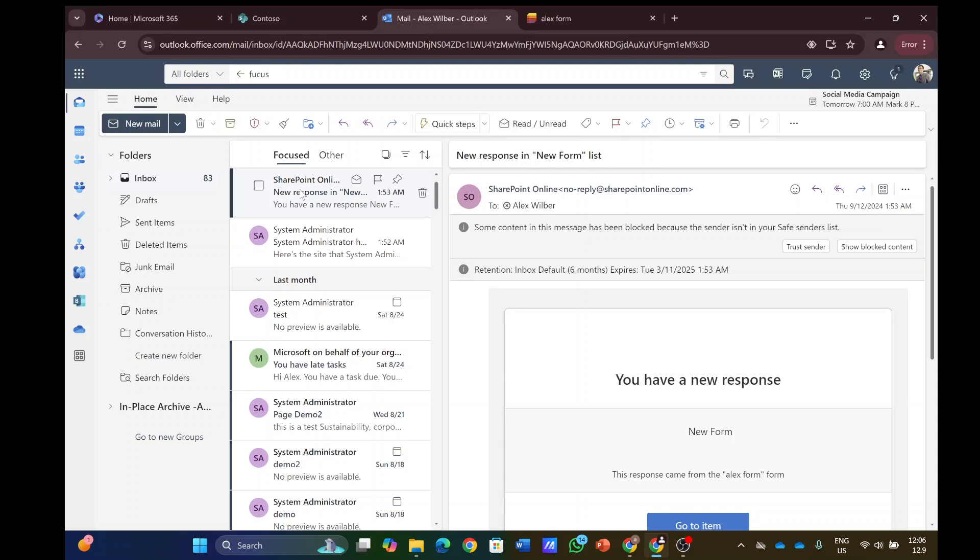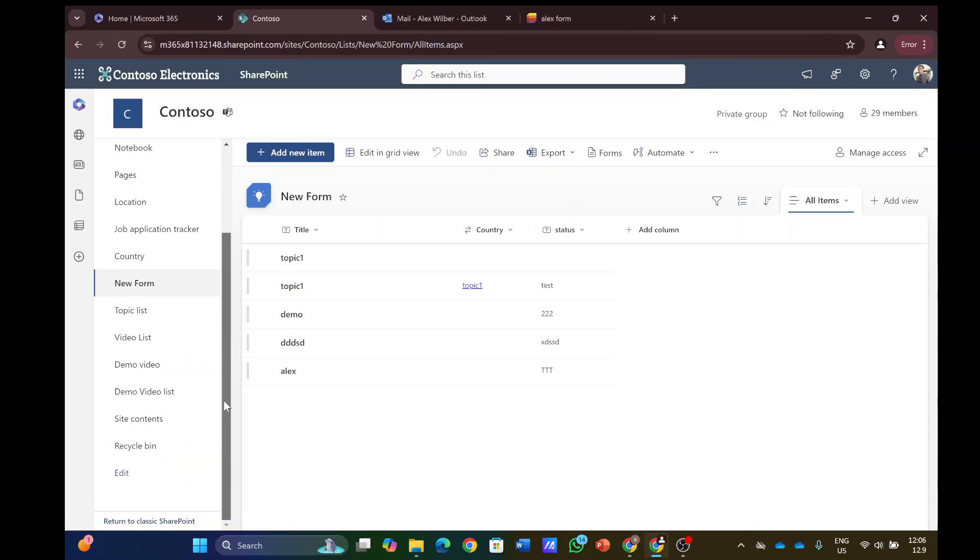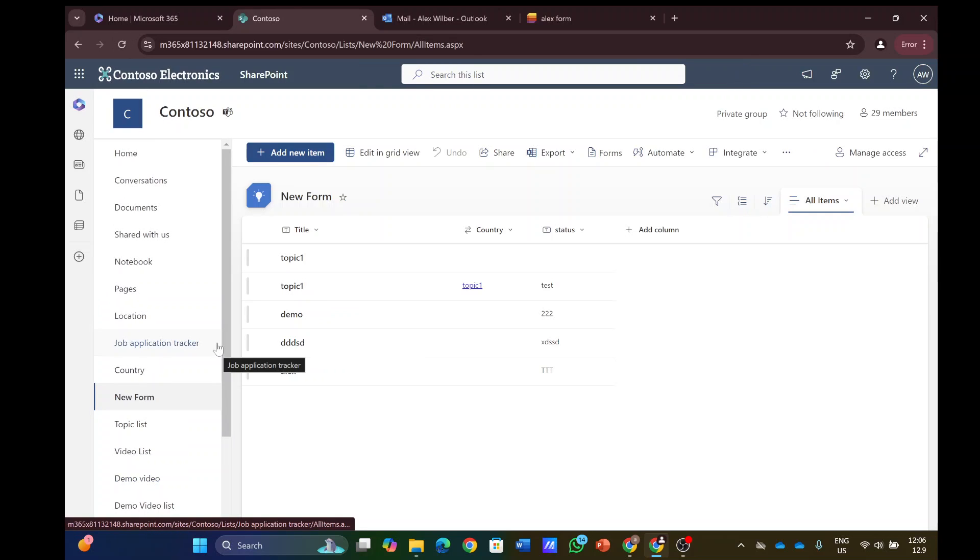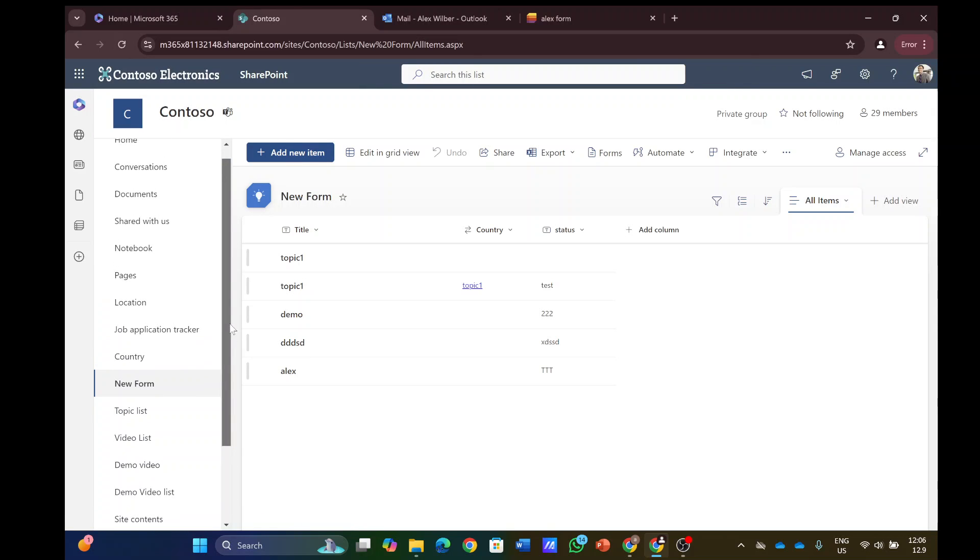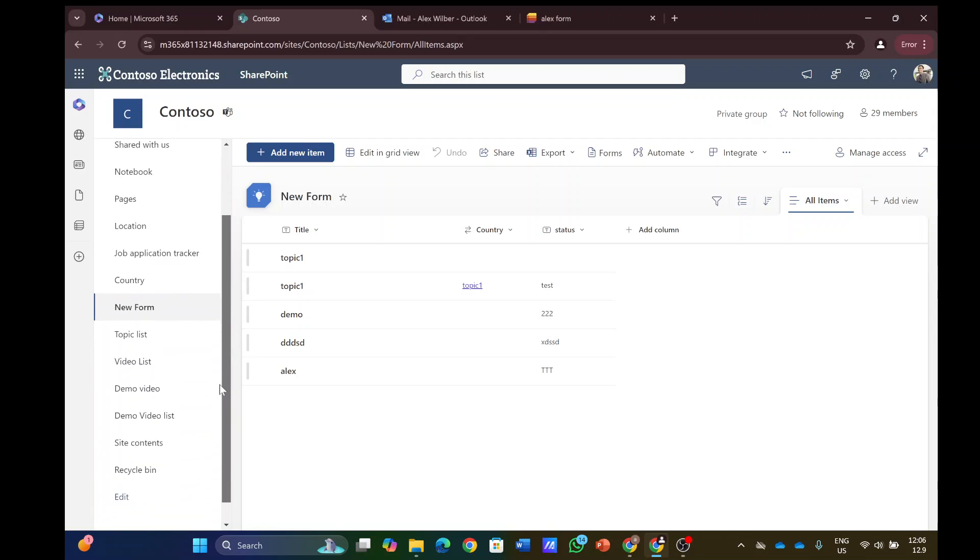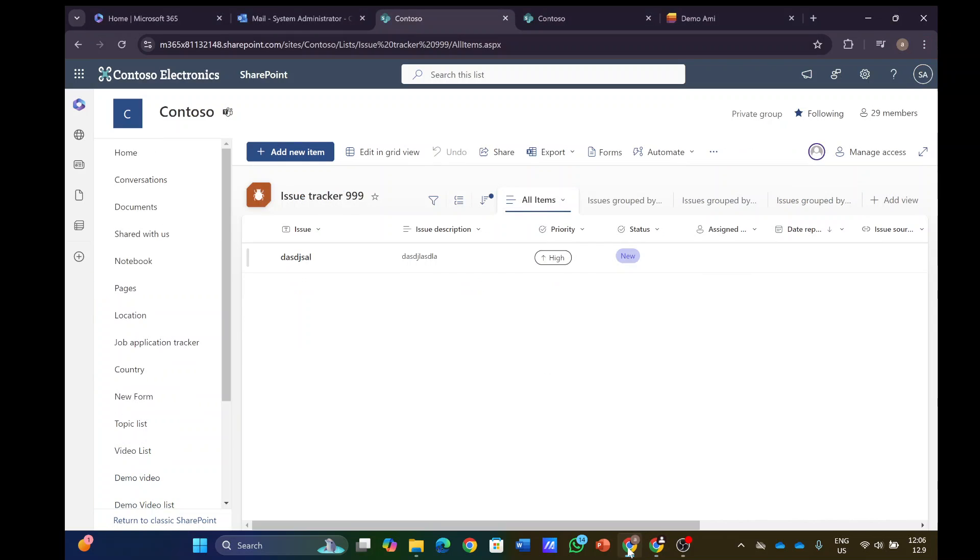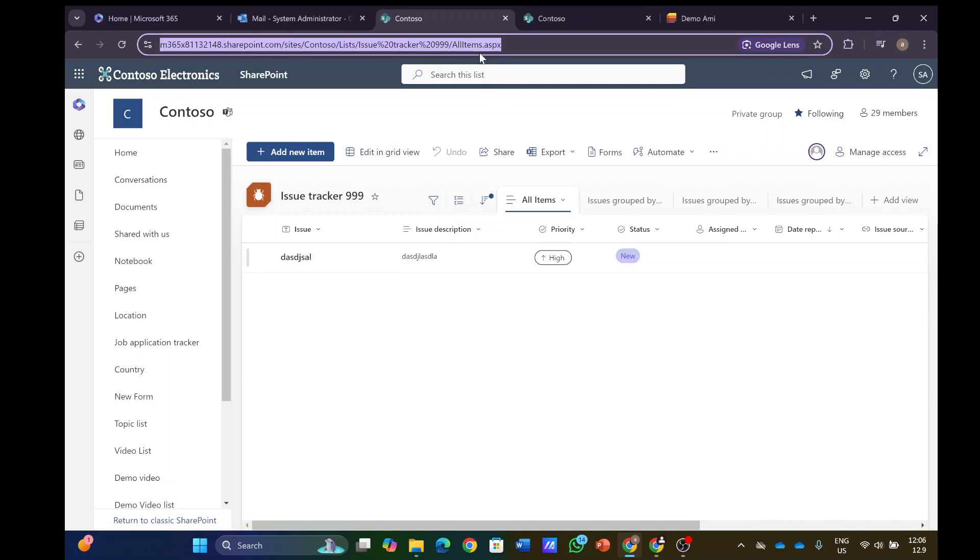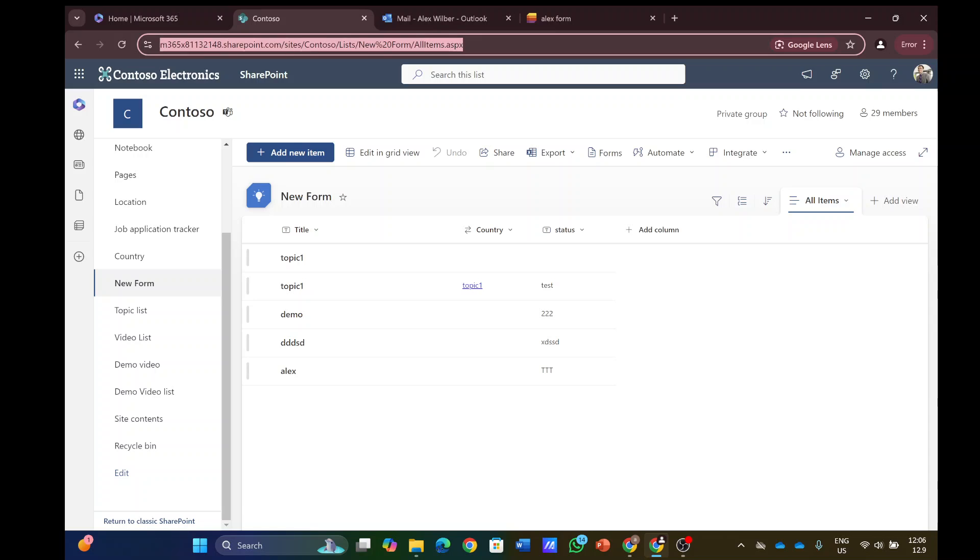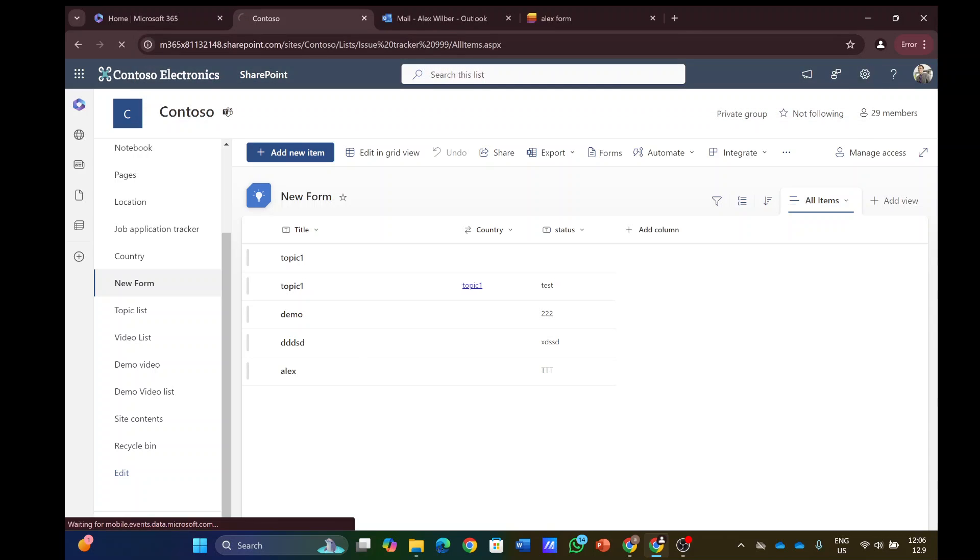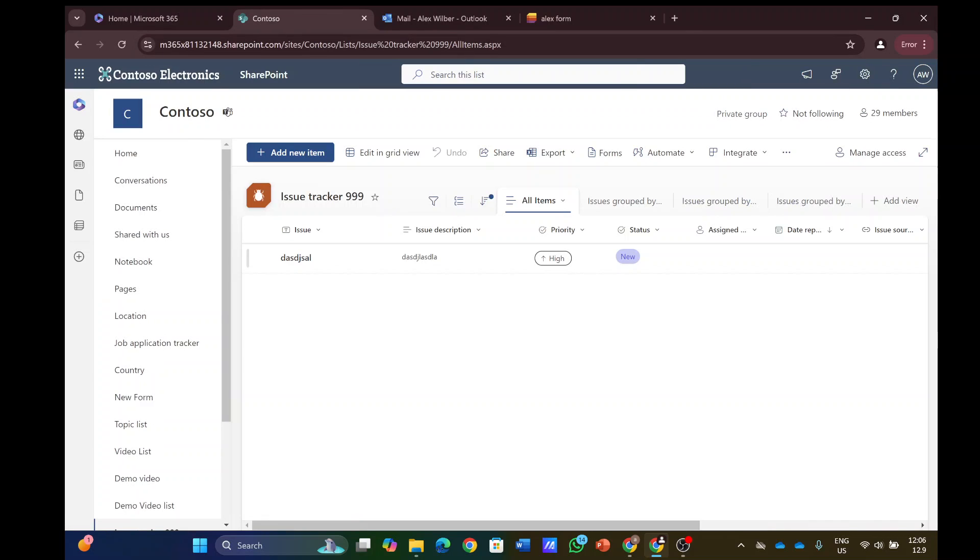So let's try the opposite. Let's go to the list and this time Alex will create a new form in the same list. I'll copy this to Alex's site. He sees the same thing because both of them are members or owners.